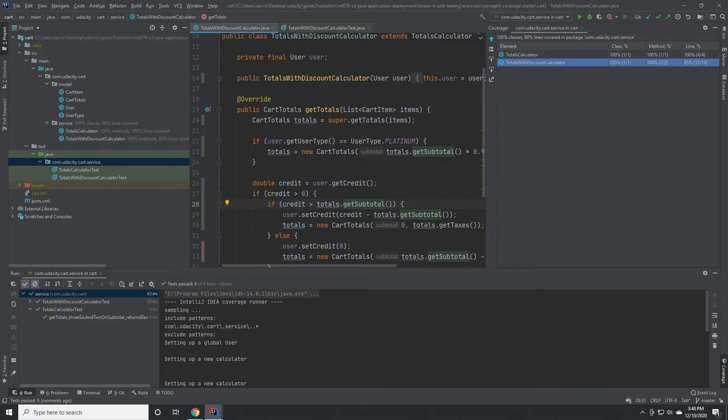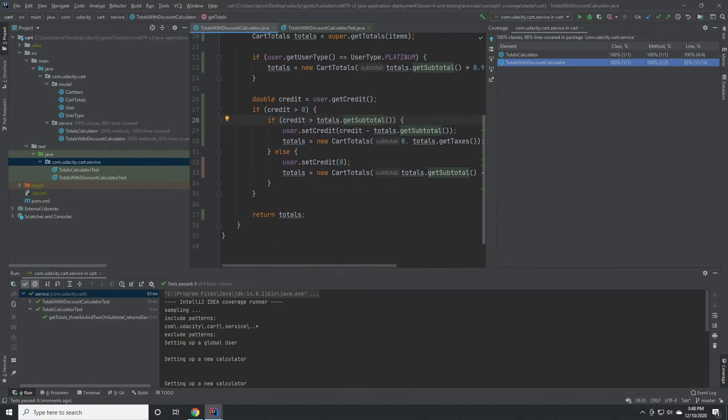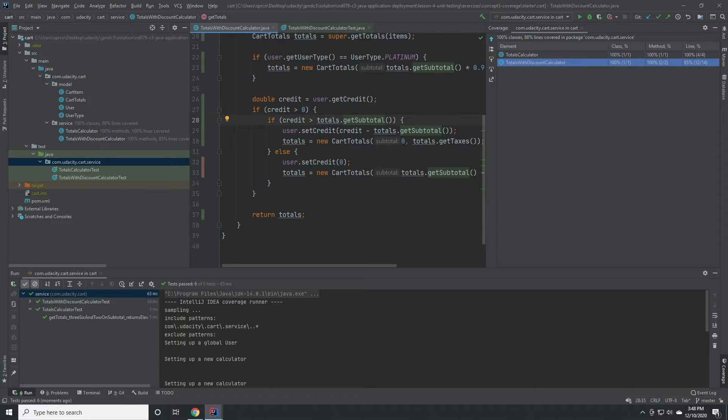Clicking into the class, we can see that we've missed the check for users who have run out of credit.